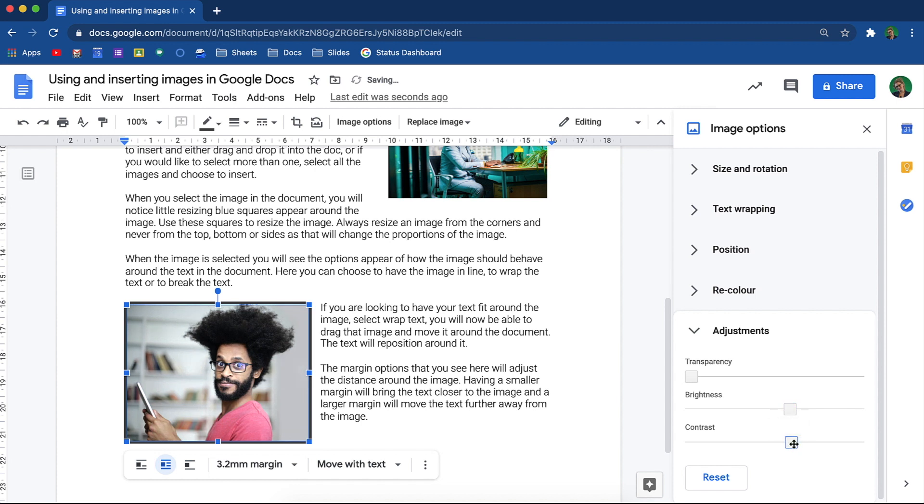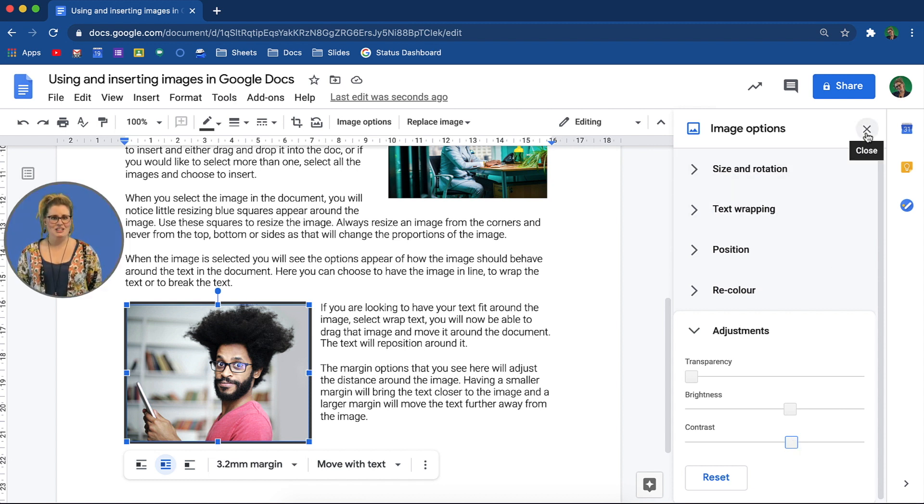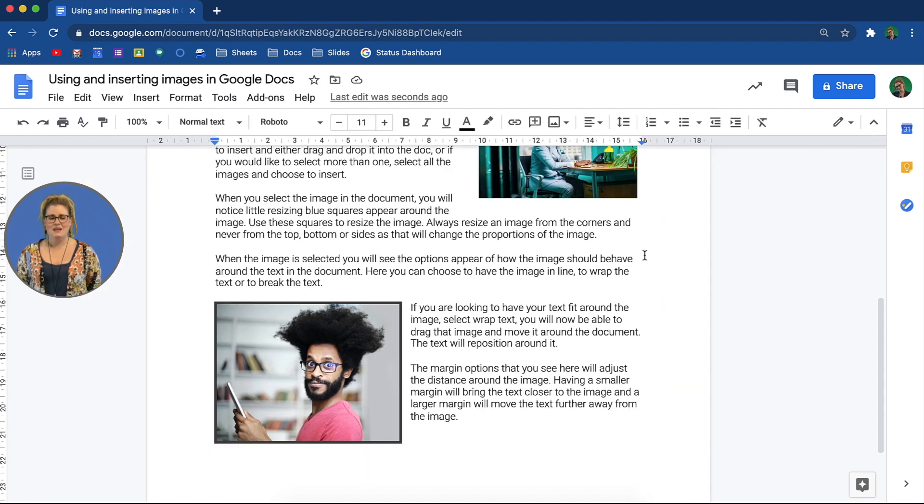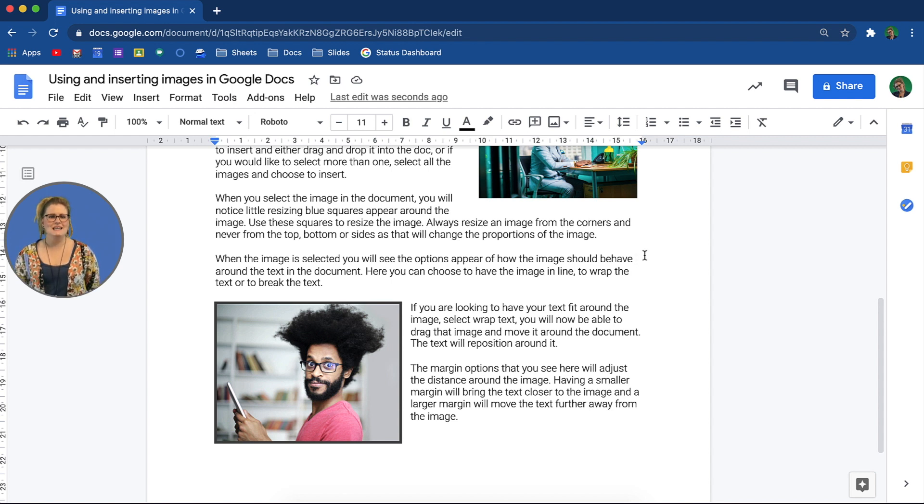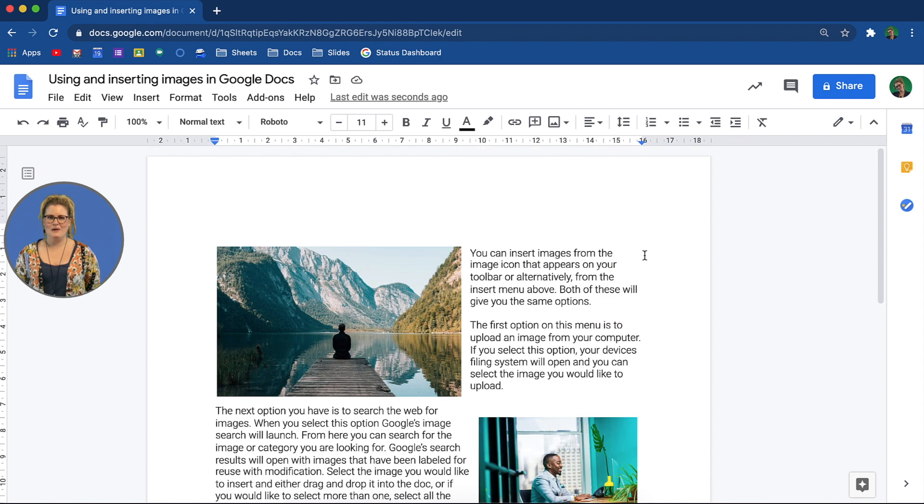If you need your image to be transparent, you can do this from here too. The last thing we are going to look at is a really handy feature where you are able to replace an image. There will definitely be times when you want to reuse a document as you liked how you formatted it. Doing this can save you a lot of time with the ability to simply replace an image. Let's see why.